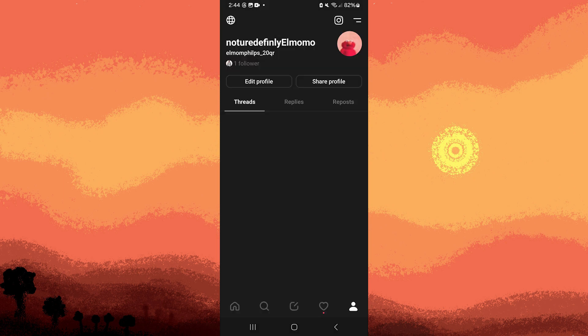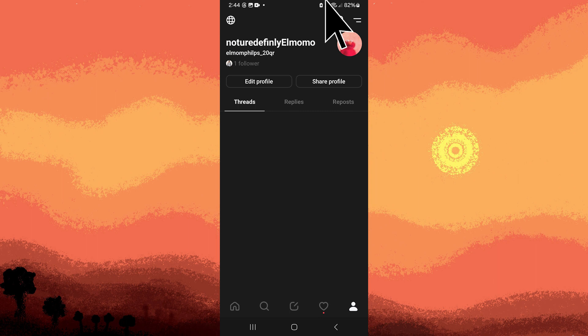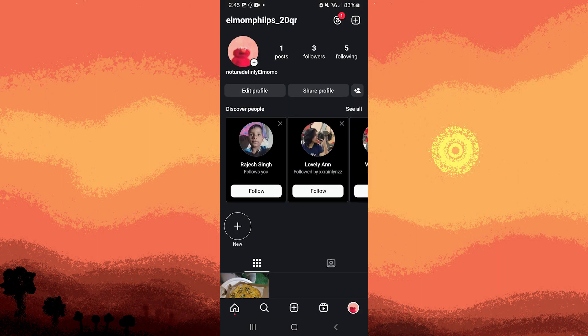Now, whenever you access your Threads profile by tapping on the profile icon at the bottom right, you can conveniently access your Instagram by tapping on the Instagram icon at the top right. Similarly, tapping on the Threads icon at the top right will redirect you to the Threads app, showing a seamless connection.